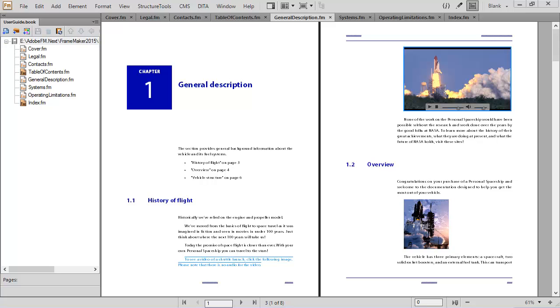When delivering FrameMaker content, share a document, a book, or even a DITA map. It's easier than ever to include everything you need.